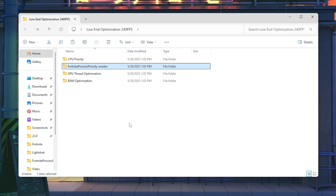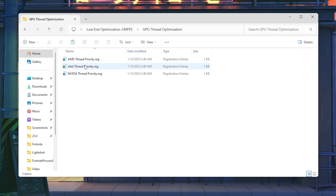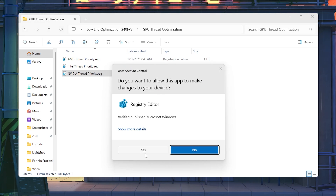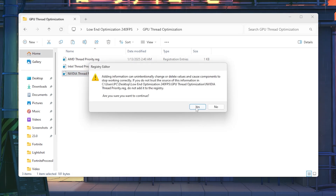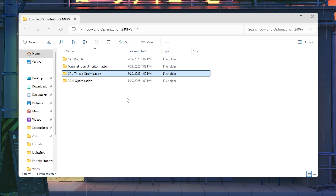Go back and open the next folder: 'GPU Thread Optimization'. Inside you will find AMD thread optimization, Intel thread optimization, and Nvidia thread optimization. Choose according to your GPU model. I have an Nvidia GPU so I go with Nvidia thread optimization — double-tap, hit Yes, hit Yes again, and click OK.